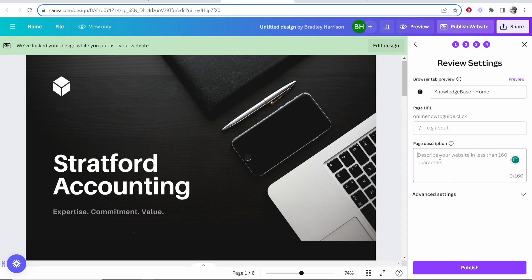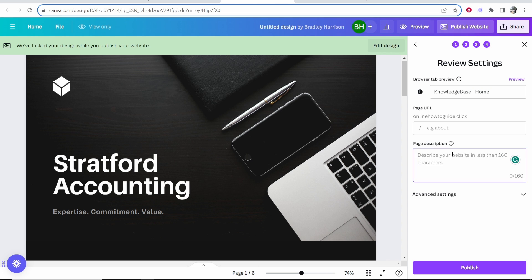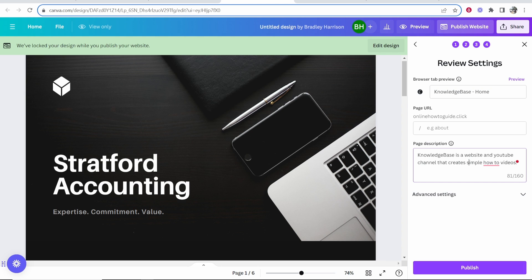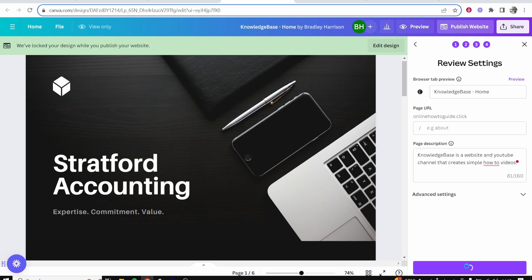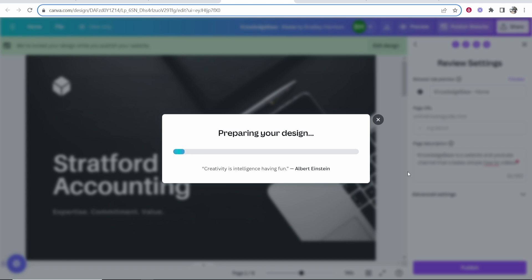What I am going to do is write a page description because this is going to show up on Google. You can see it's going to show in search results. I've just wrote knowledge base as a website and YouTube channel that creates simple how-to videos. Once you're happy with that, click on publish and it's going to connect your domain name with Canva.